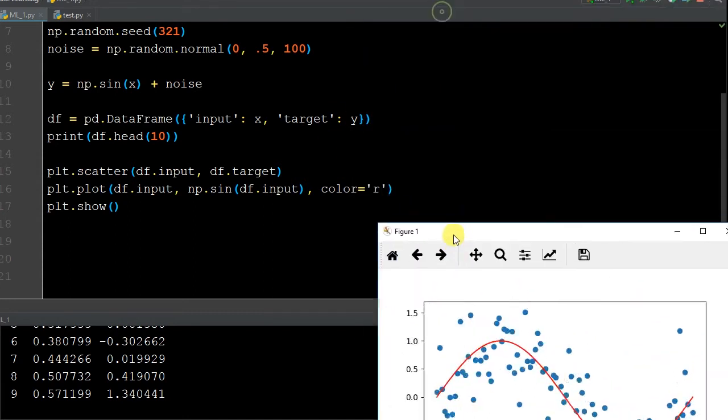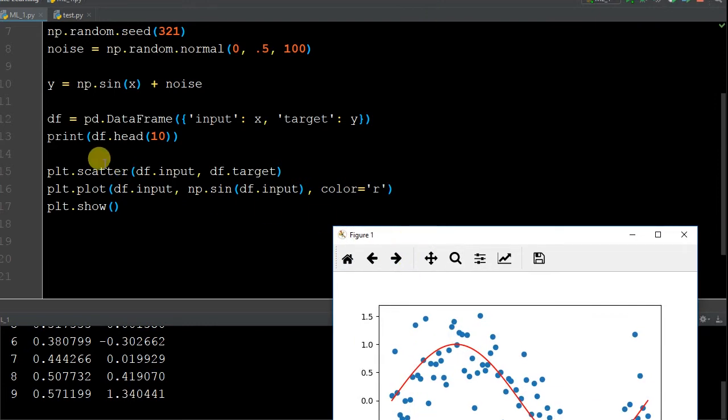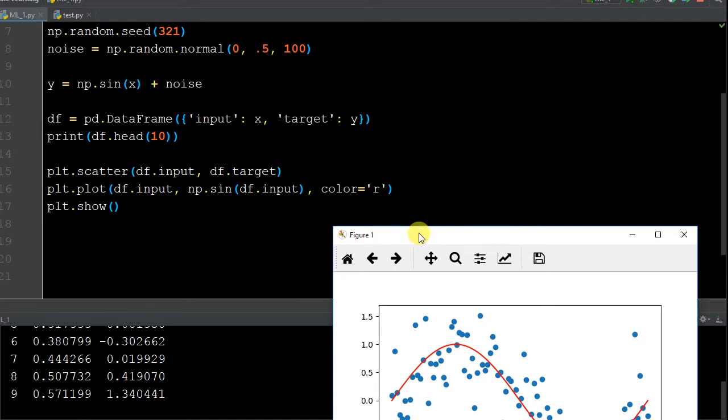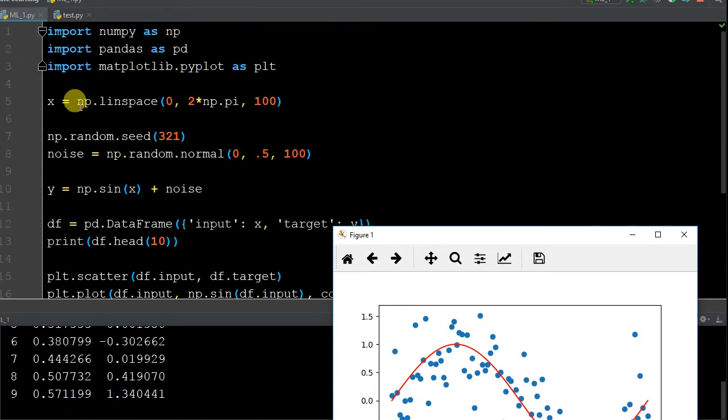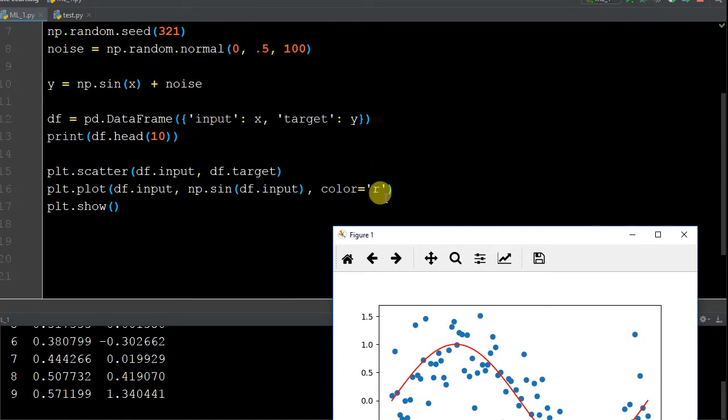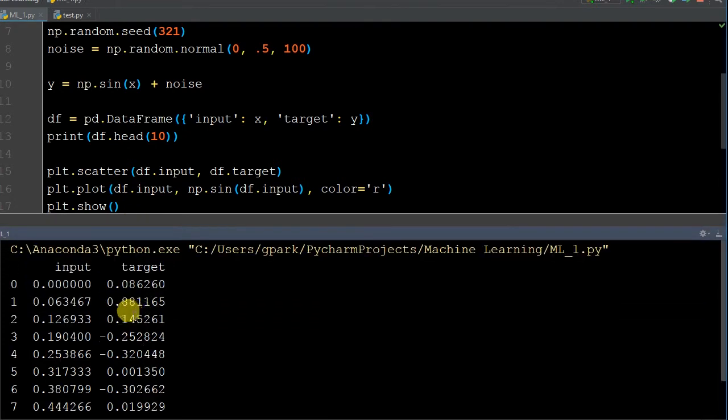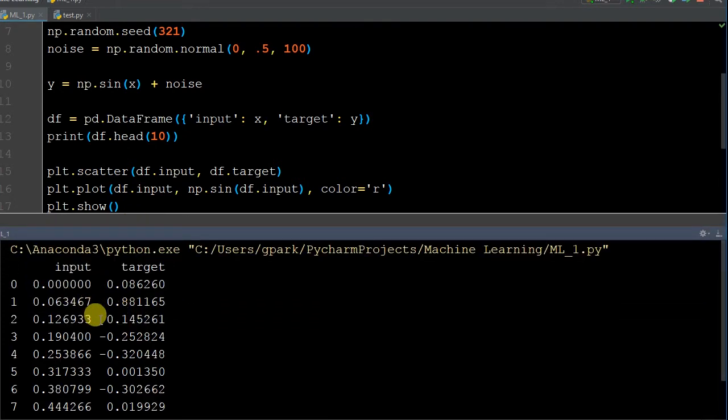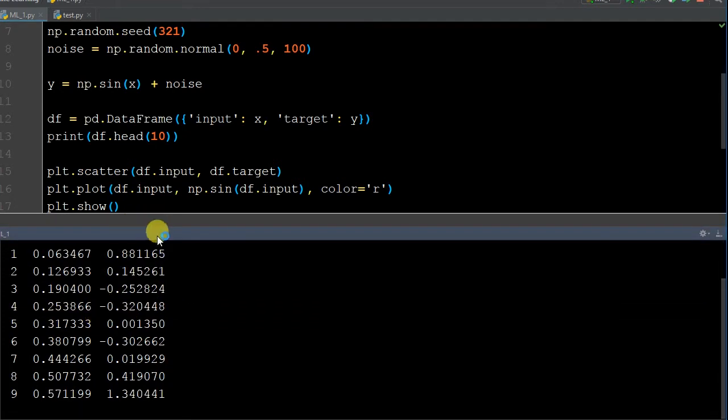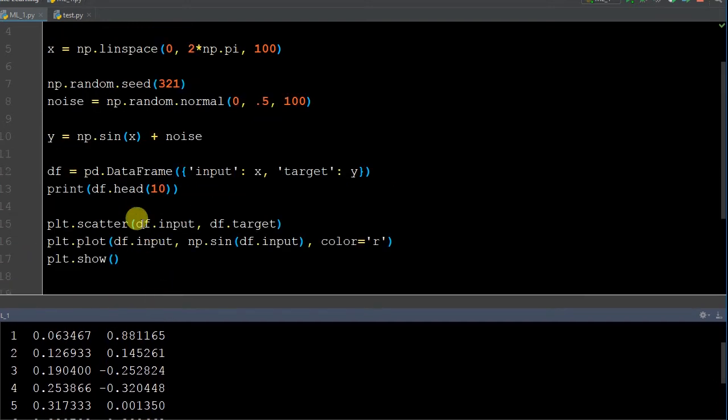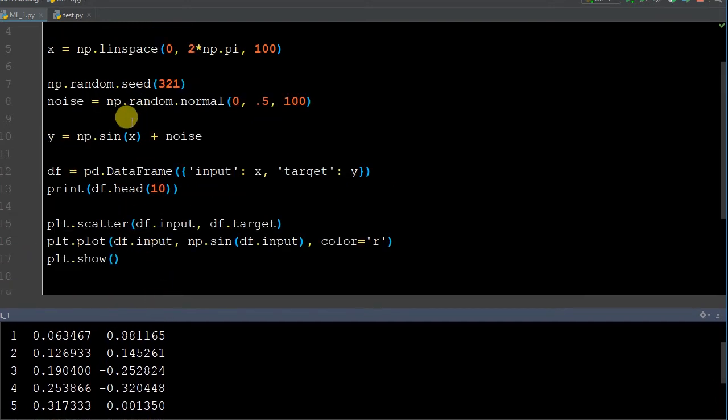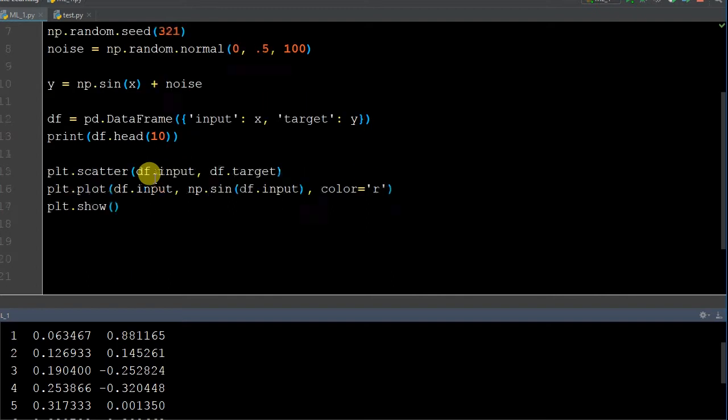And then we had created a pandas data frame, so data frame equals pd.DataFrame. The input was going to be the x that we created up here, and then the target was going to be our y that we created. And this is a very simple model. Printed just to see it so we could see what the actual data frame was producing here.